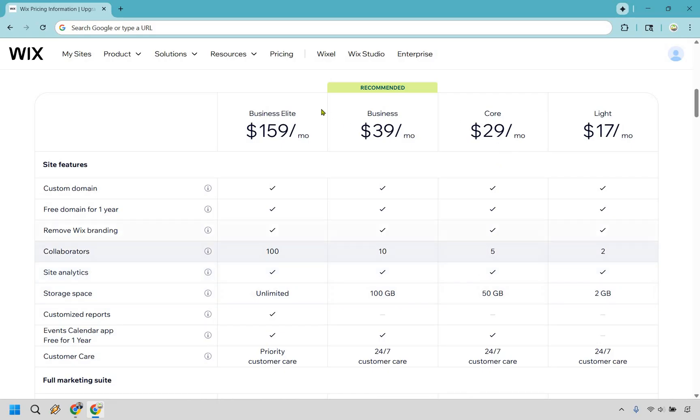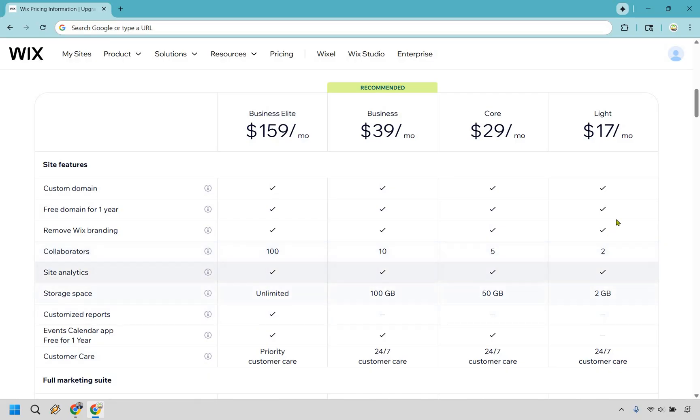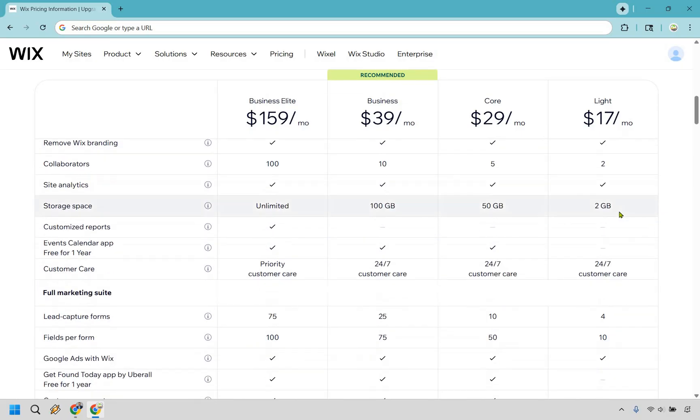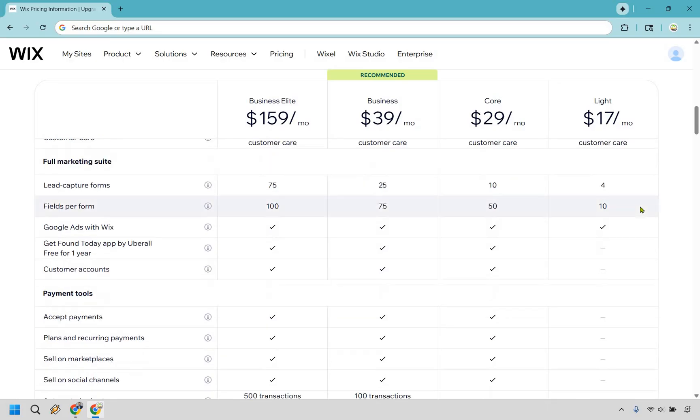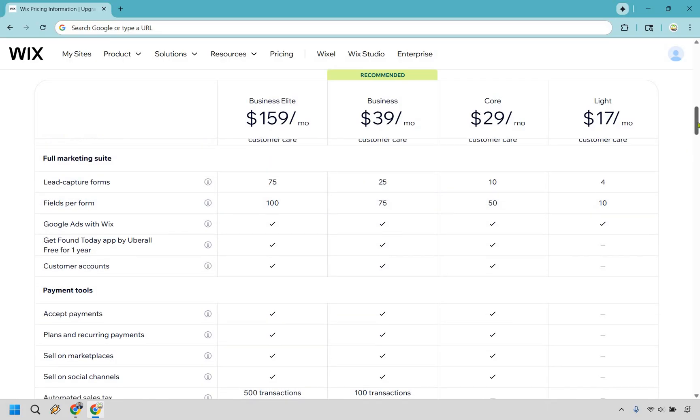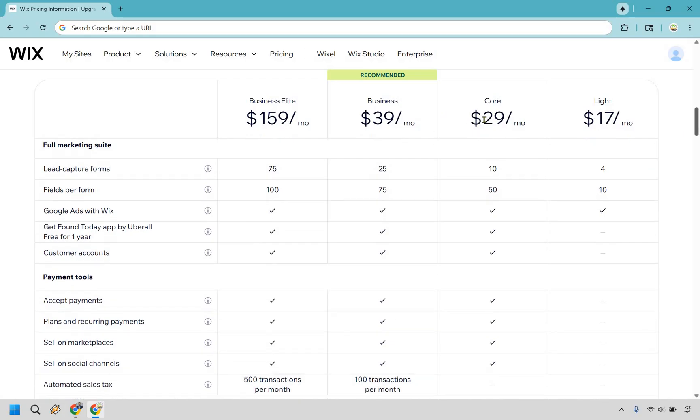And as you can see, as you move on up from core to business and business elite, a lot of these perks are going to increase. Like storage space, you go from two gigs all the way to unlimited for business elite. Now, when you move down here, you're going to see that if you really want to get into marketing and maybe selling products and accepting payments, that's going to be where core is going to be starting.